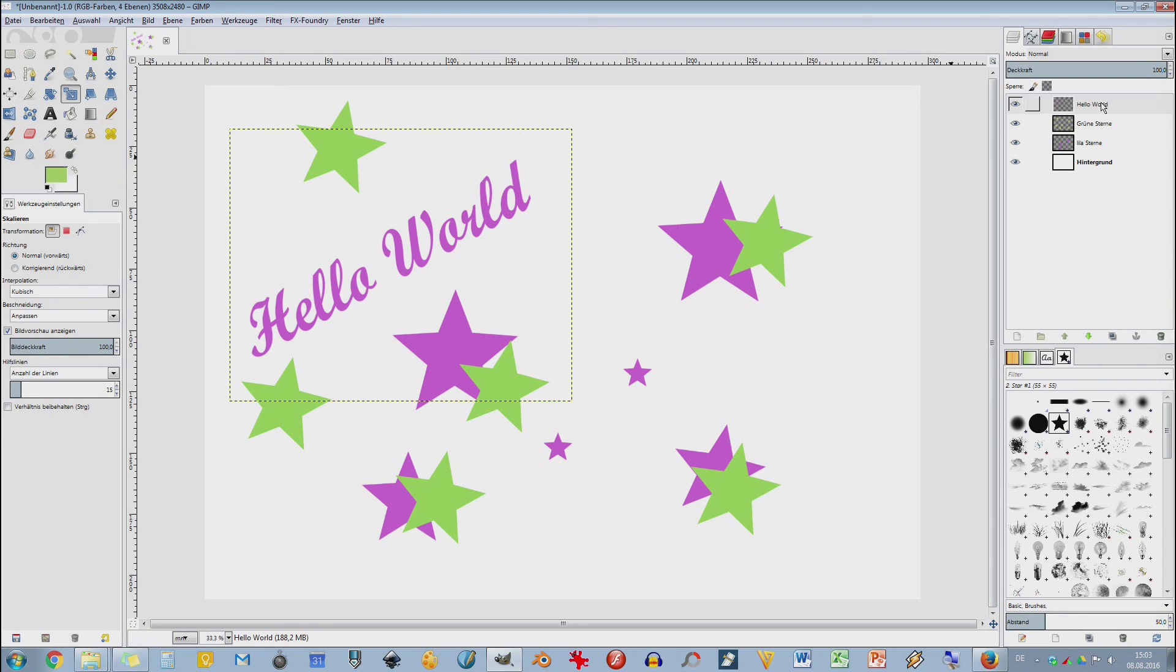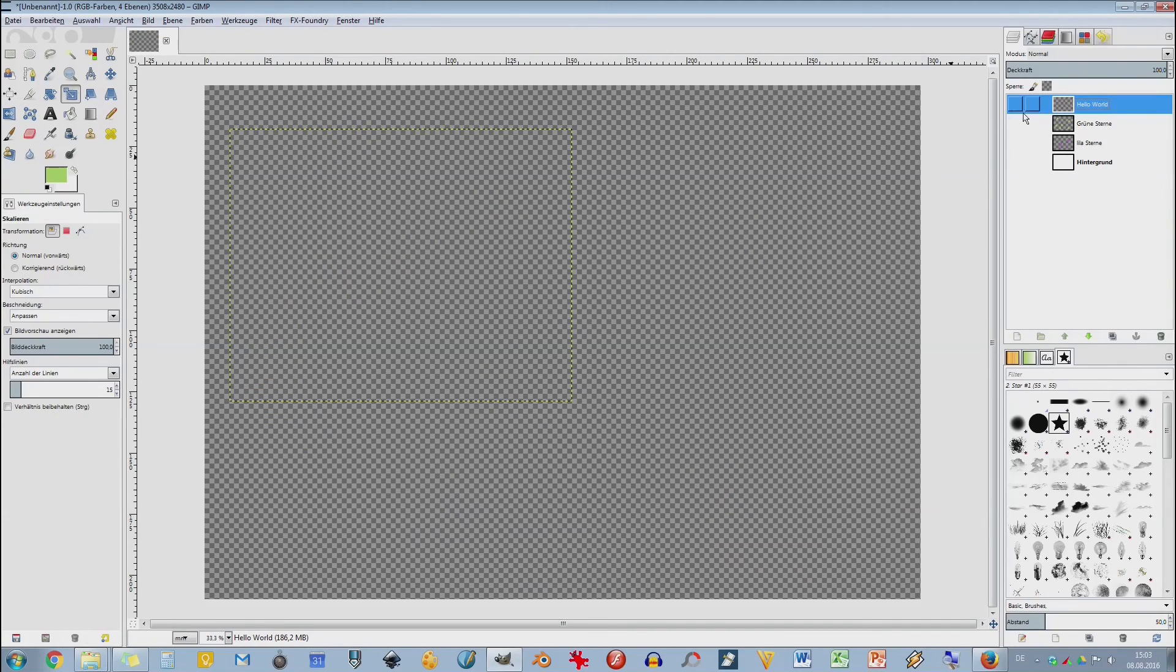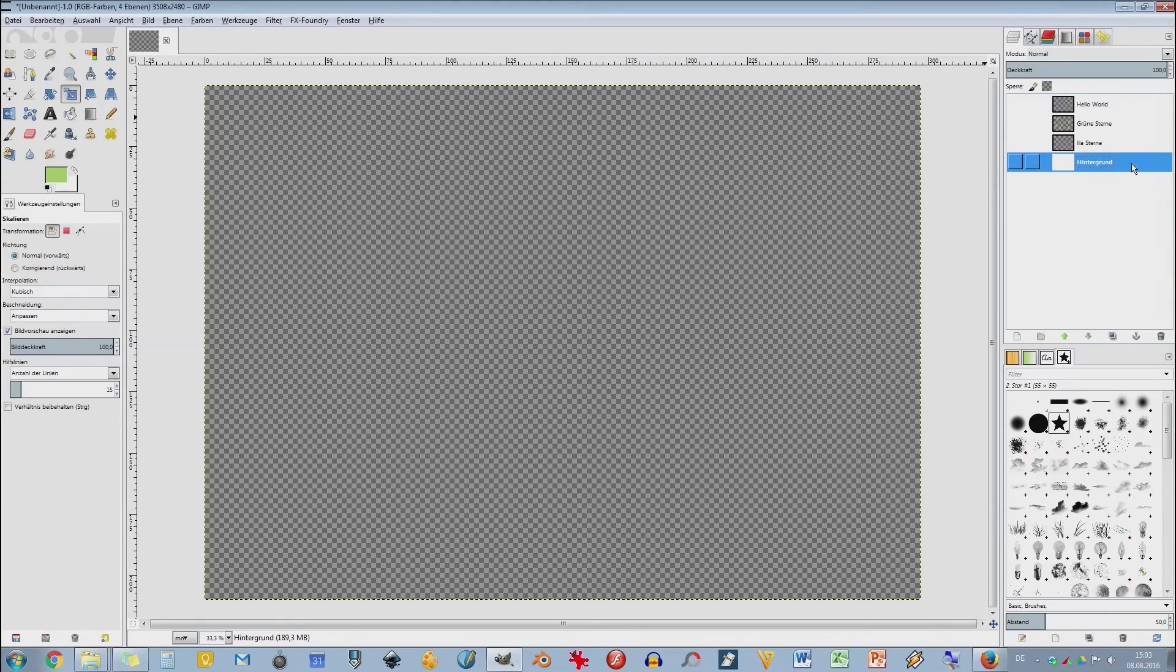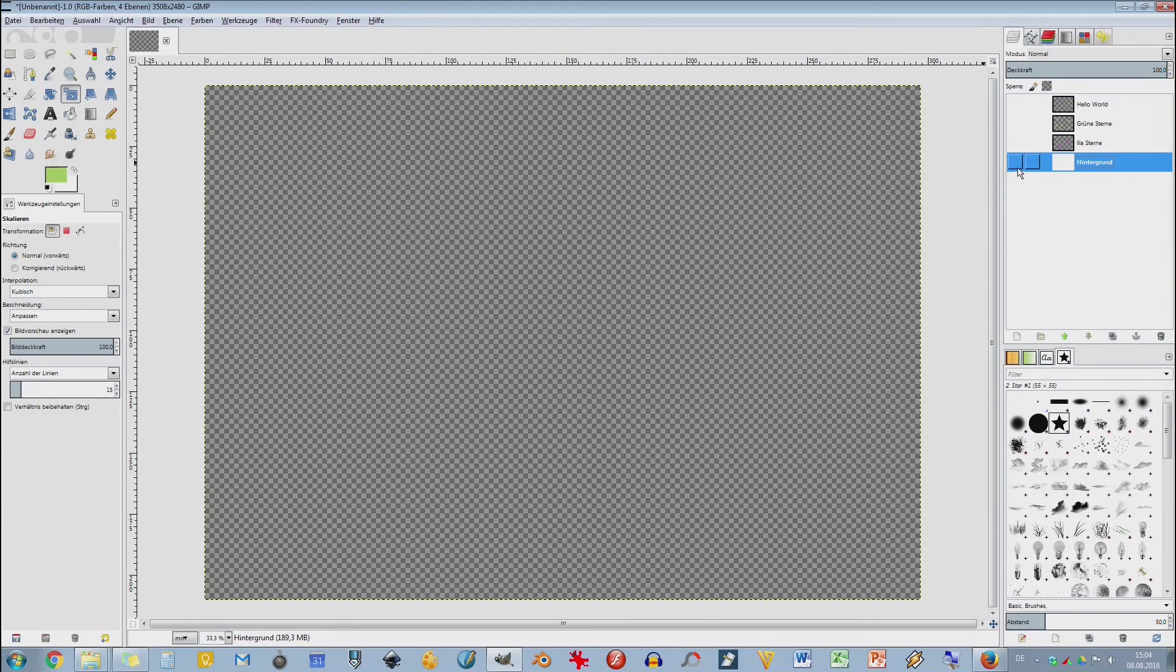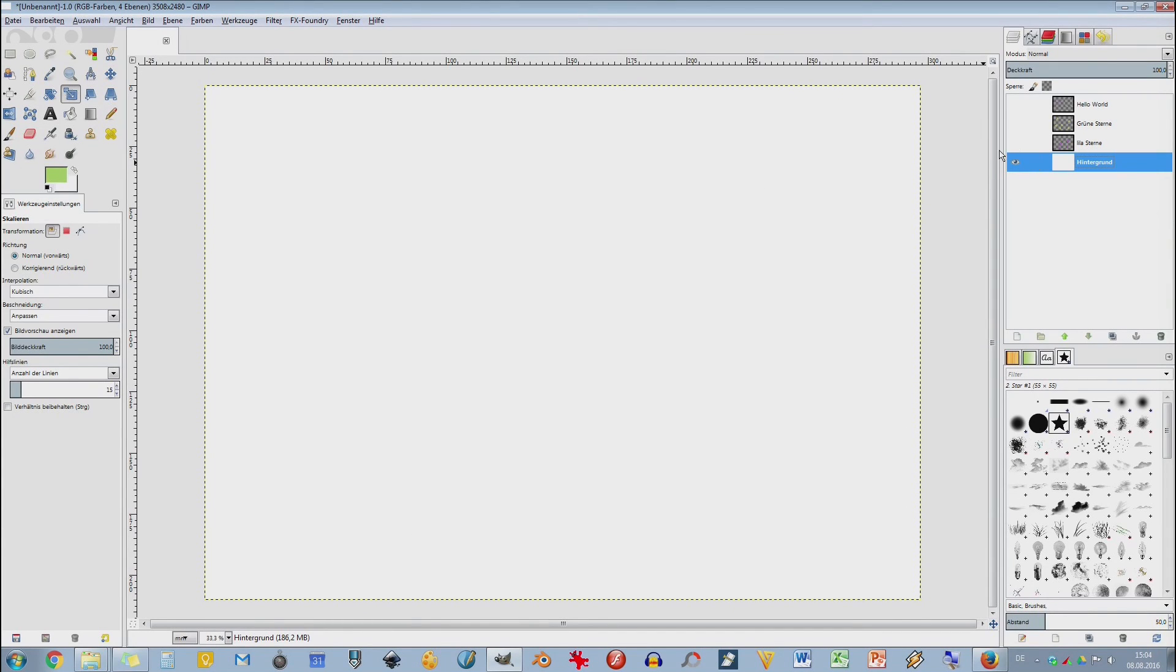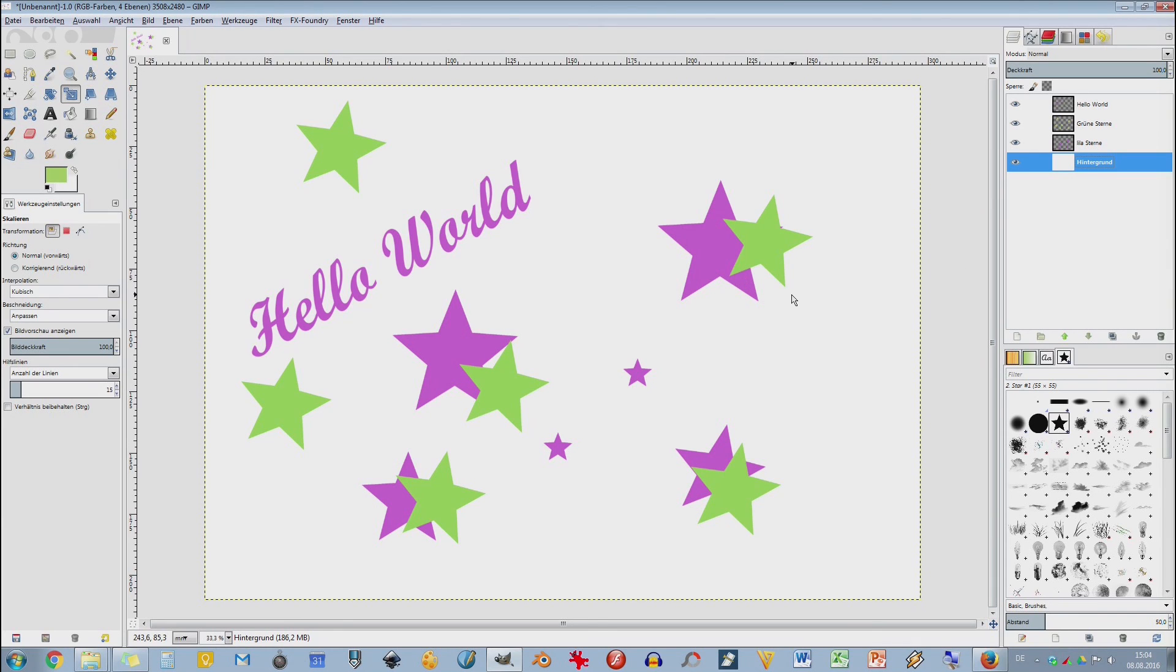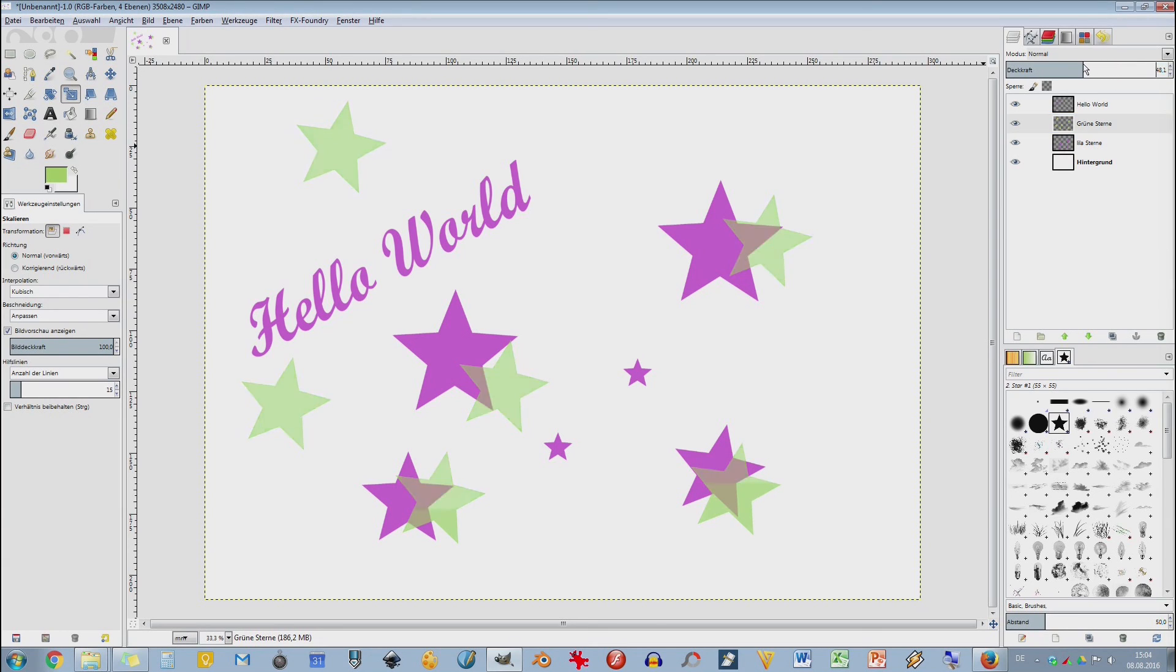Jetzt haben wir hier den Text Hello World. Ich blende mal alles aus, dann können wir das durchgehen, damit ihr es nochmal seht mit den Ebenen. Das ist eine transparente Ebene, eine aktive Ebene. Jetzt wären die grünen Sterne ausgewählt, jetzt die Lila-Sterne und die Hintergrund. Jetzt machen wir die Hintergrundebene – da habt ihr eure Lila-Sterne, grünen Sterne und Hello World. Vielleicht noch ein kleiner Schmankel zum Schluss: Ich nehme die grünen Sterne und lasse die so langsam verschwinden. Ich kann hier die Deckkraft einstellen. Das sind auch Sachen, die man mit Ebenen machen kann.